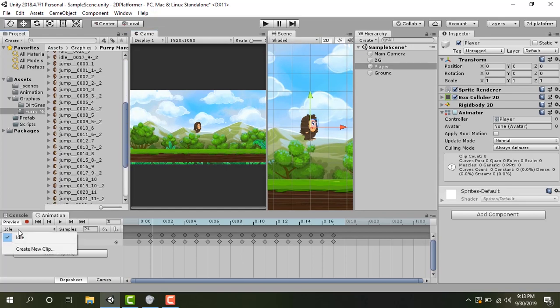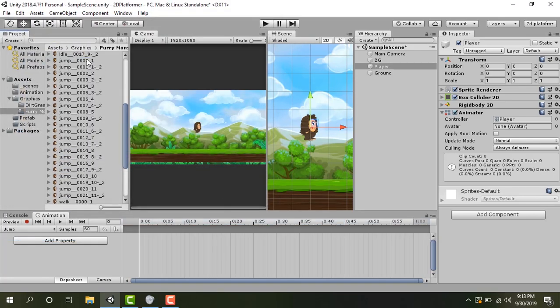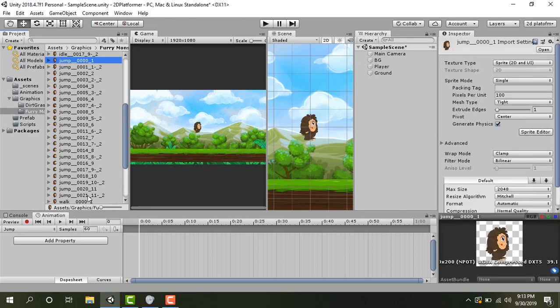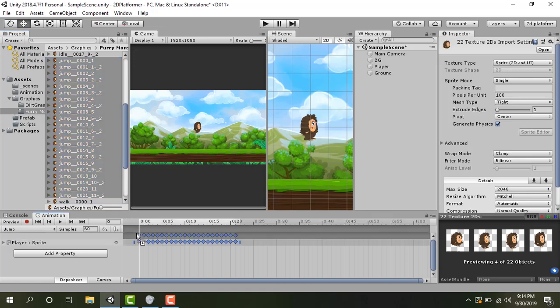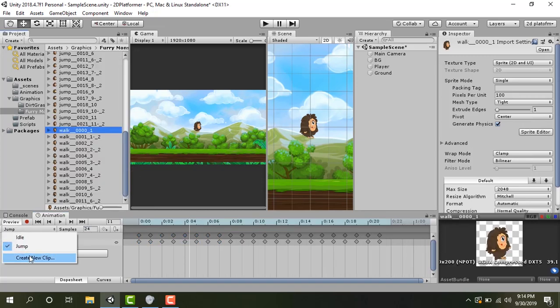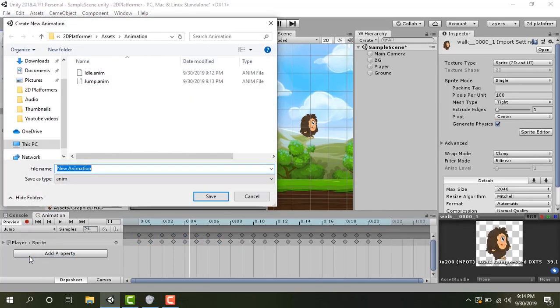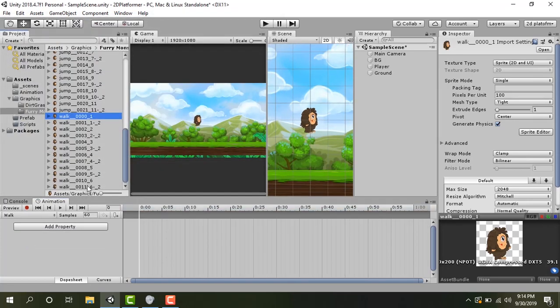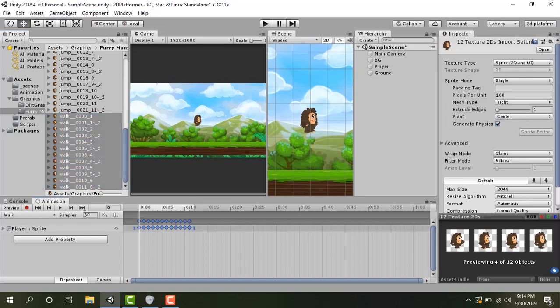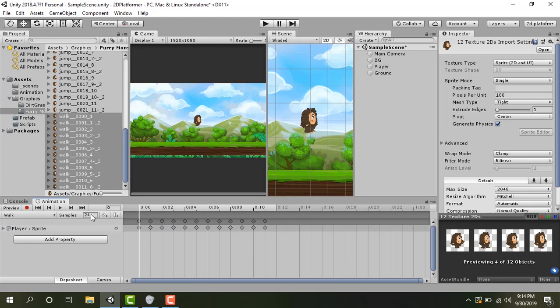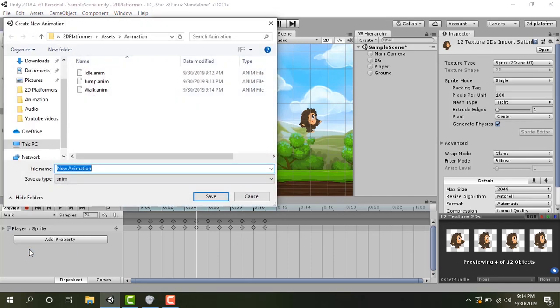Let's create the jump animation in the same way. Click on this idle button and create new clip jump. Let's call this jump. Let's drag it again. Now you can see that our character is jumping. Let's reduce its speed to 24 frames per second. Our next animation is walk. So create walk with capital W. Drag these all frames of walk here and reduce its speed by 24. Let's play this. As you can see that our character is walking.